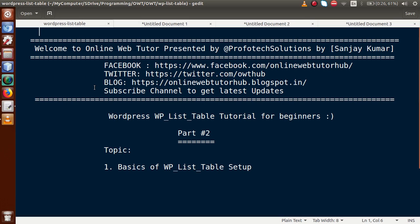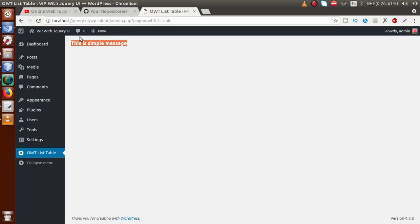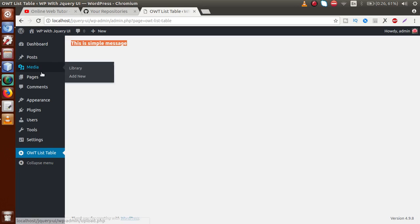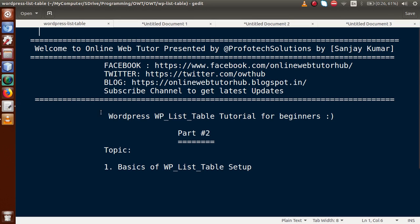In our next video session we are going to feed some data and show it in our WP List Table. This was part 2, covering the basics of WP List Table setup and how to use these methods to display data. If you have any queries, please drop a comment and I will reply as soon as possible. Thank you for watching, have a great day.